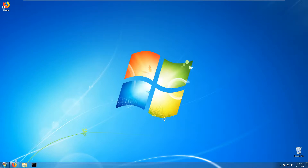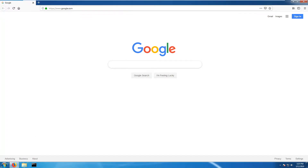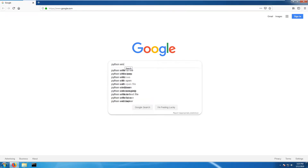The first thing we have to do is to open a web browser — it can be Firefox, Chrome, or even Explorer — and search for Python Windows download.